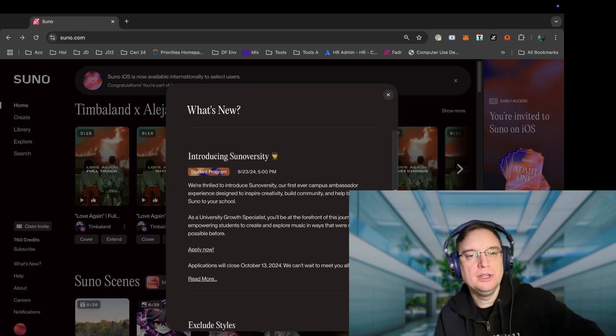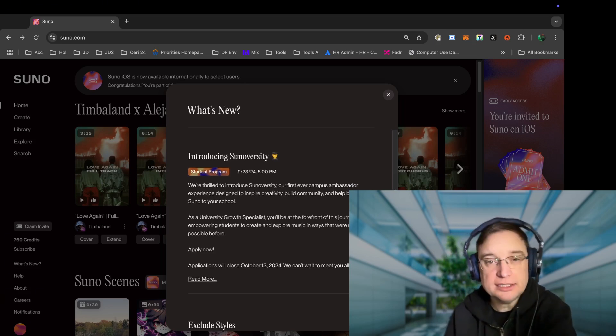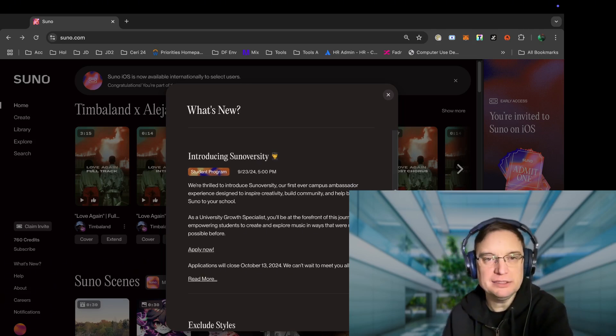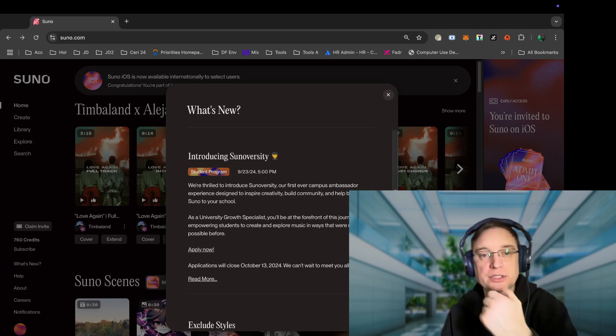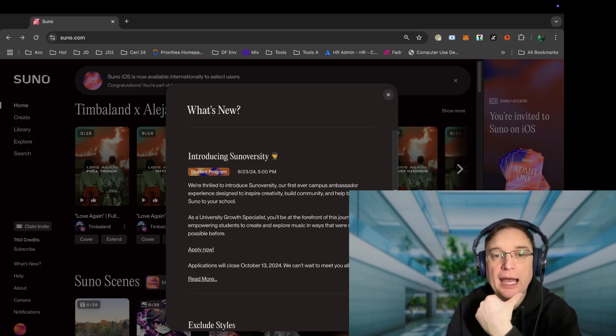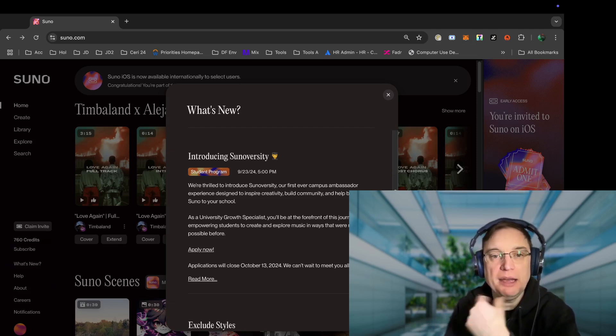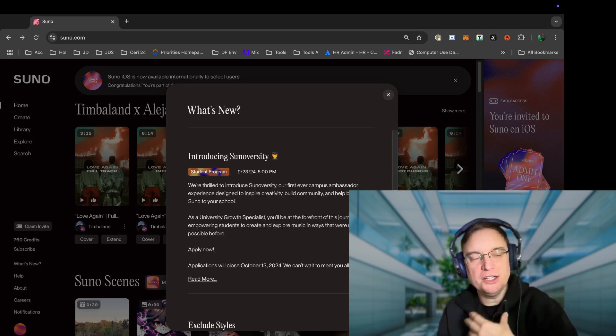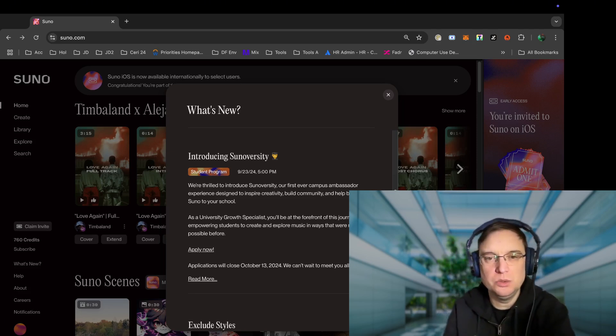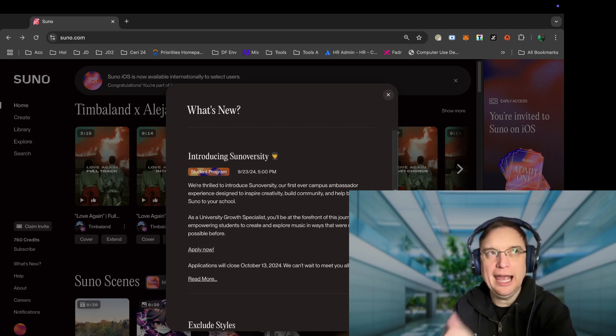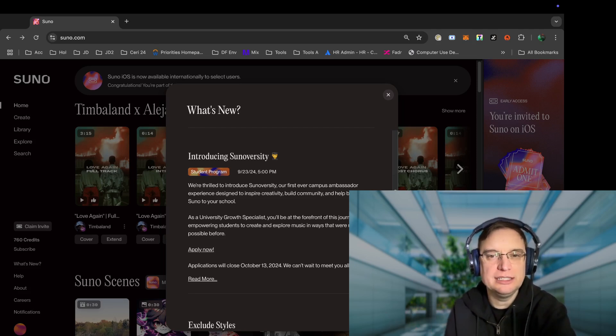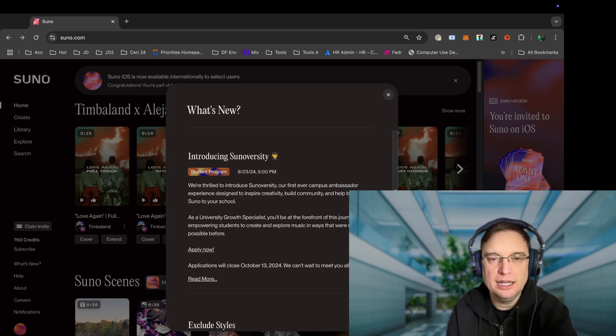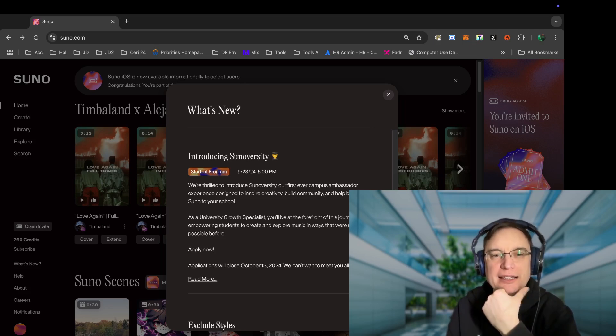They've announced Sunoversity, which is their campus ambassador experience to help inspire creativity, build a community, and help bring Suno to your school. And they talk about the university growth specialist empowering students to create and explore music in ways that were never possible before. I do often think this going to schools and things is like, how aware are they of this technology? Because it's very much reliant on the teachers and it's excluding what they have to learn in the curriculum. So I think, yeah, things like that, like a student program is pretty cool.